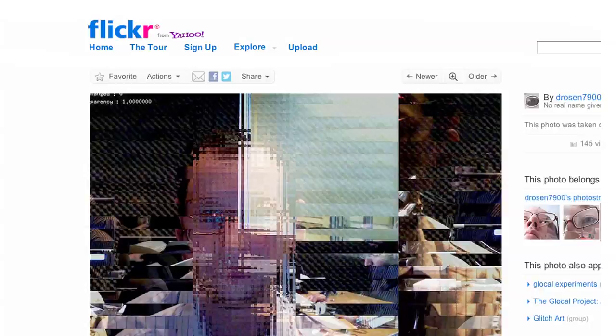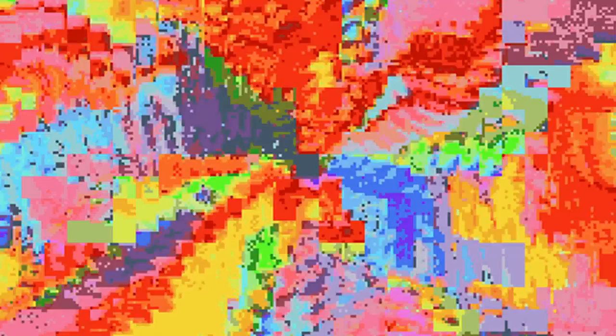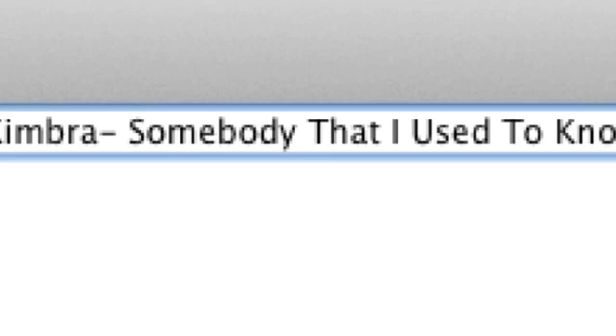Somewhere along the way some of the data gets corrupted, and you wind up with this weird picture that looks like an image, and then all of a sudden you get these bizarre colors. That's sort of like a happy accident. Or you can replicate it through other processes. So what you do is you take an MP3 file, and instead of .mp3, you rename that file to .raw.